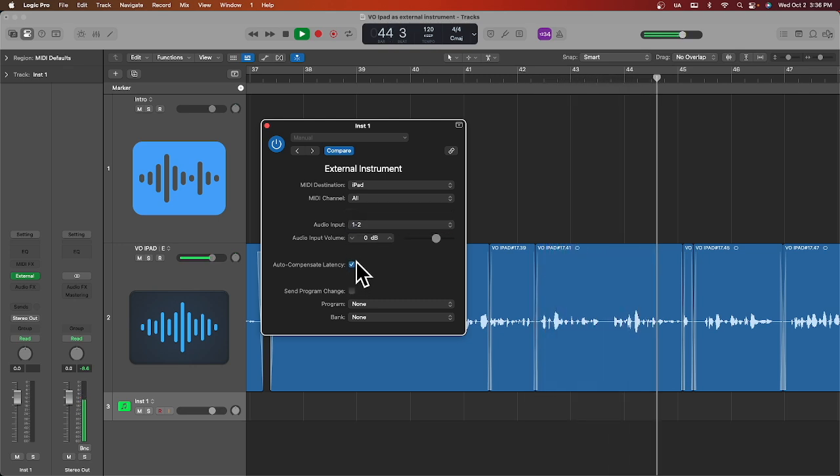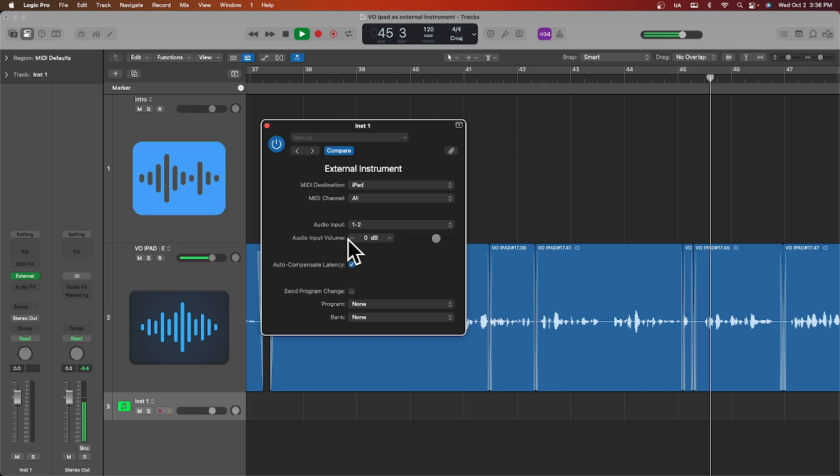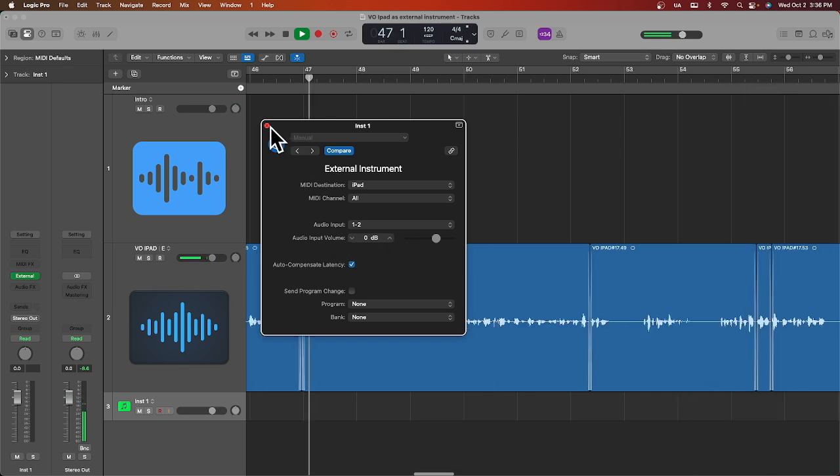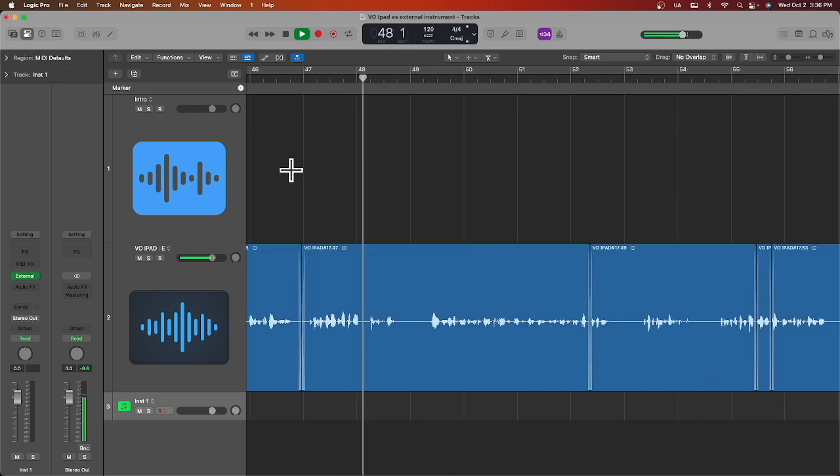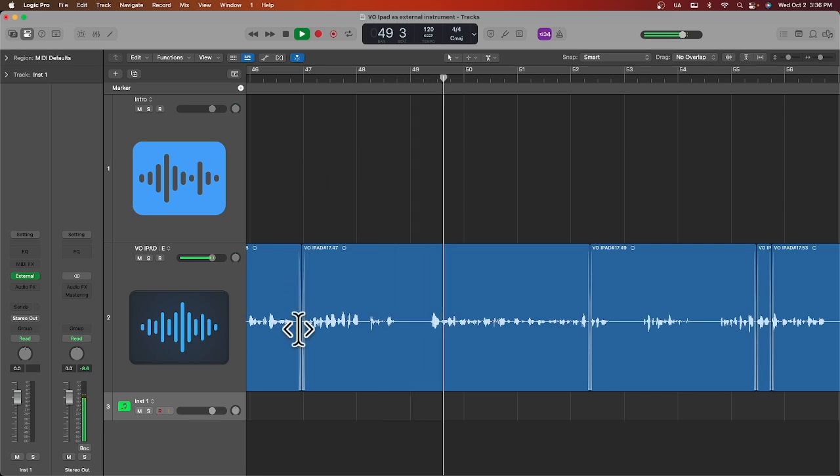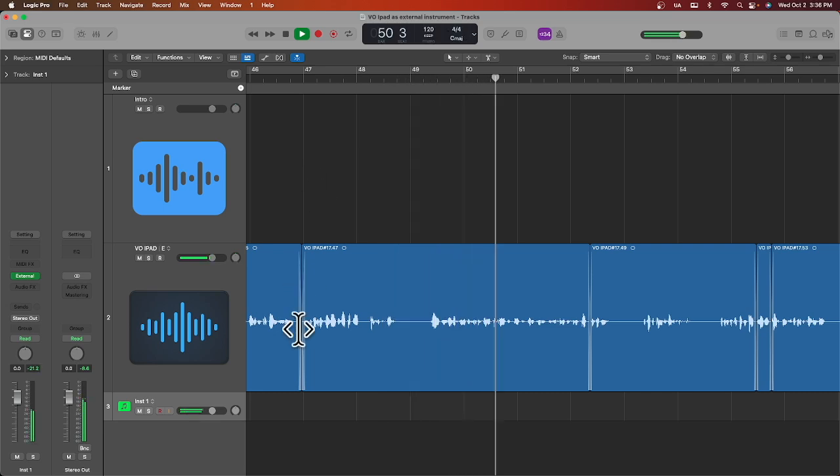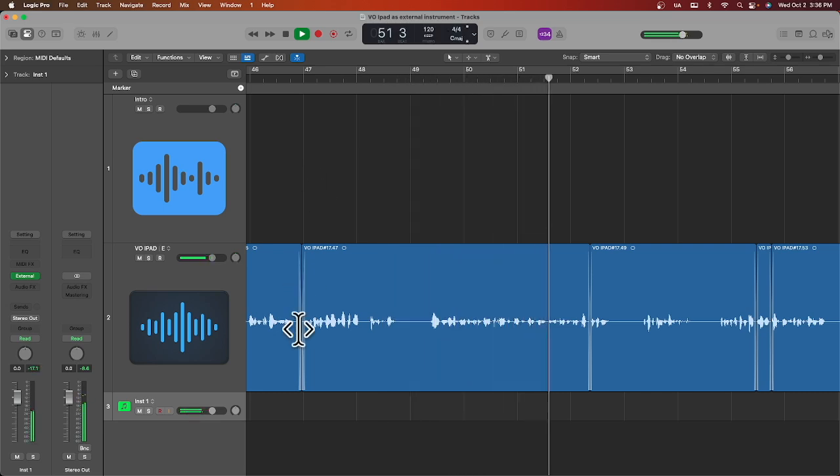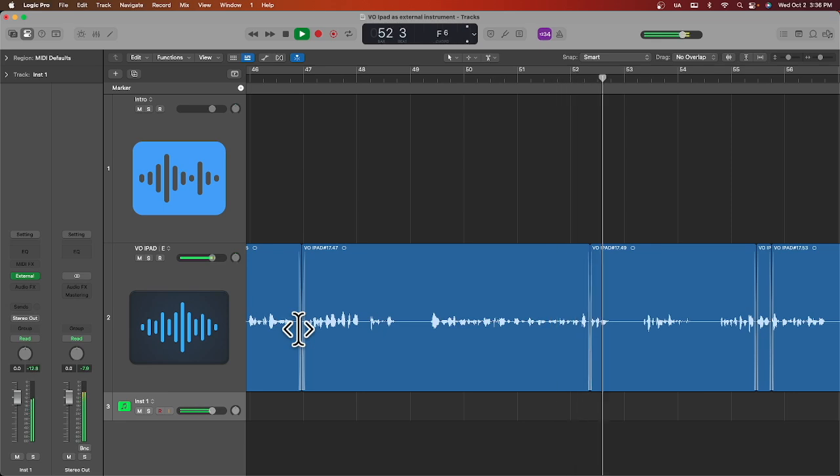You can adjust your audio input volume later, depending on how loud your iPad apps are. So now you are ready to use your MIDI controller to play, record, and edit MIDI on the External Instrument track just like normal. It is like you're playing a hardware synth.